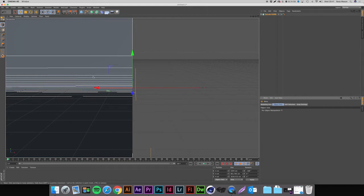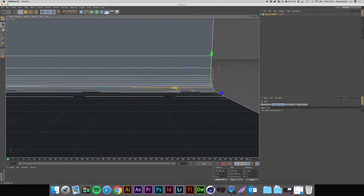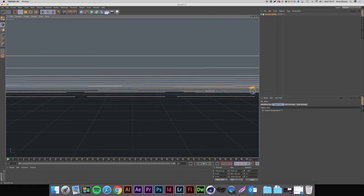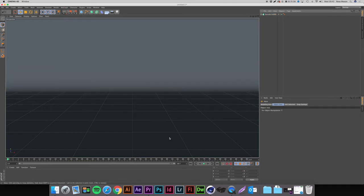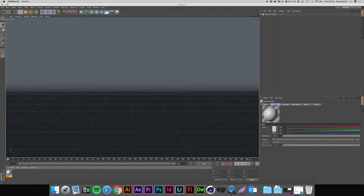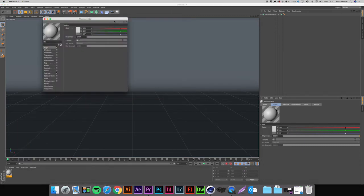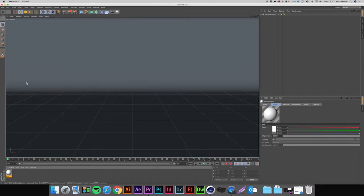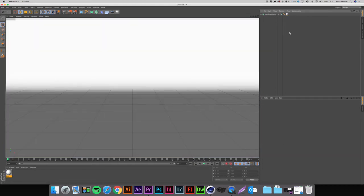Grab the move tool — it looks like a plus sign. Now we have our ramp and we're going to create a material for it. Double-click in the open area at the bottom of Cinema 4D to make a new material. Double-click on the material, go to Color, and make it bright white. Don't change anything else. Left-click and drag to drop that material onto the Extrude NURBS to apply it to our ramp.